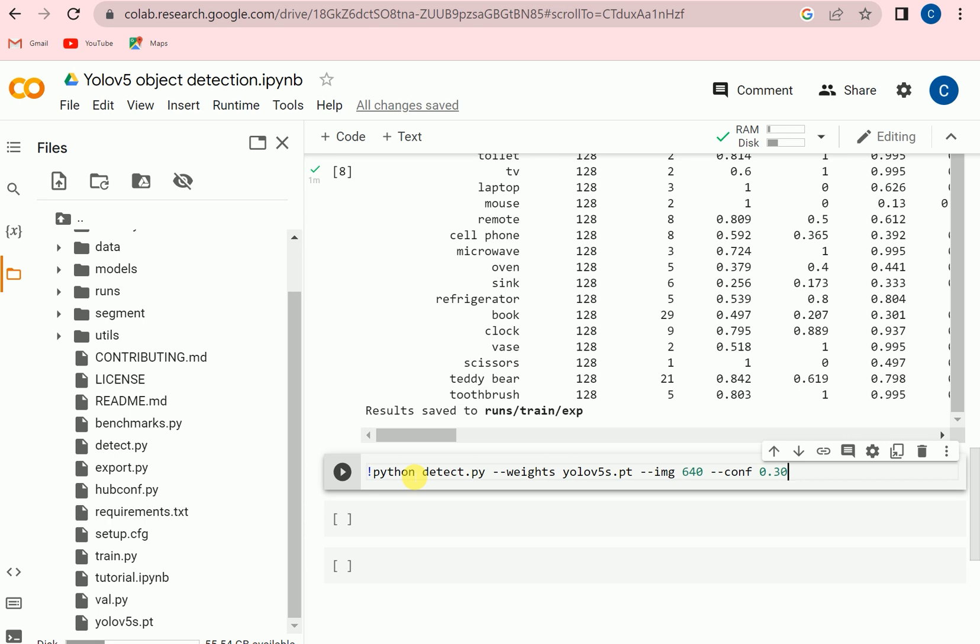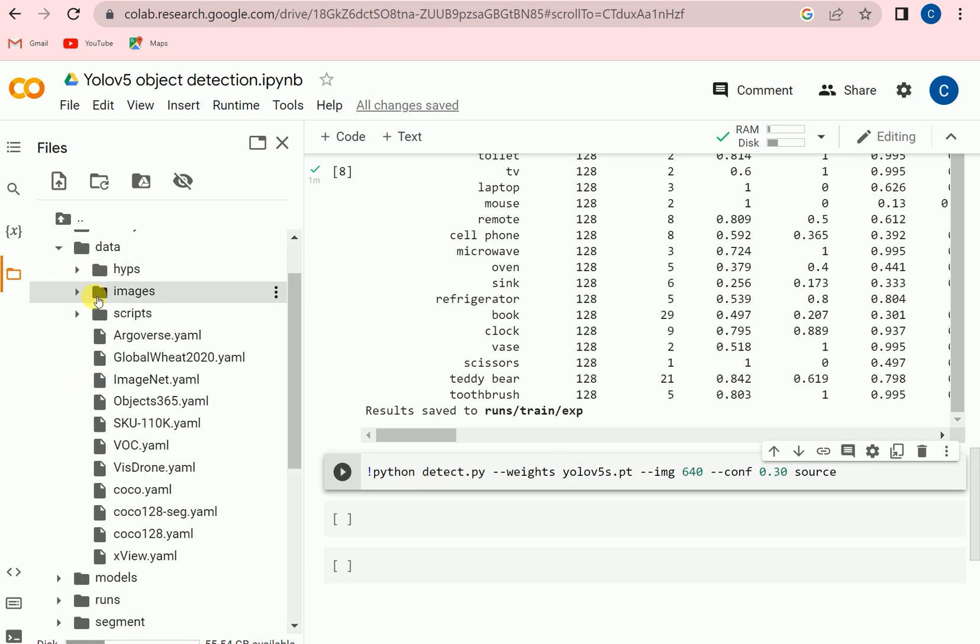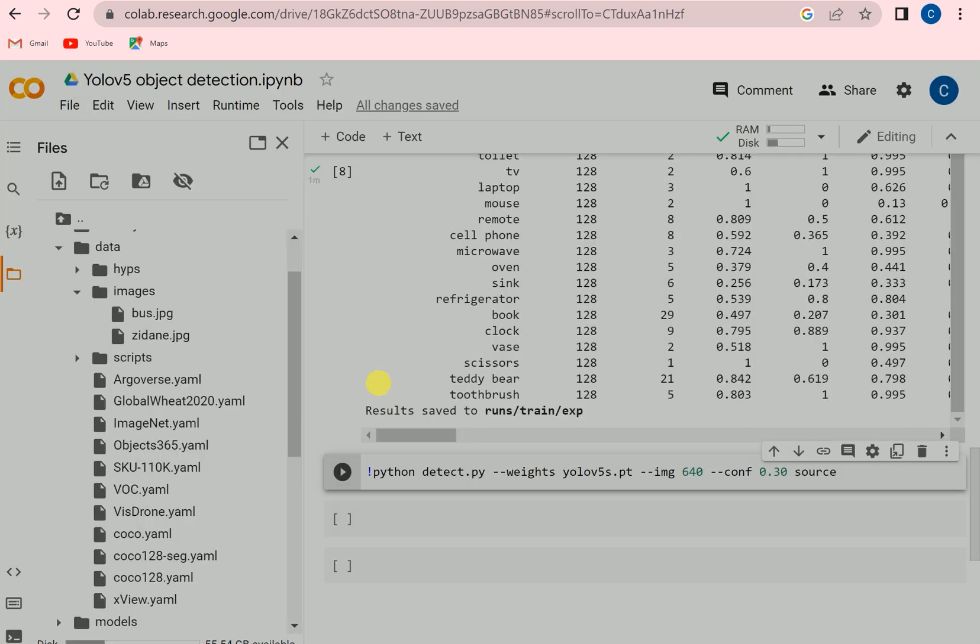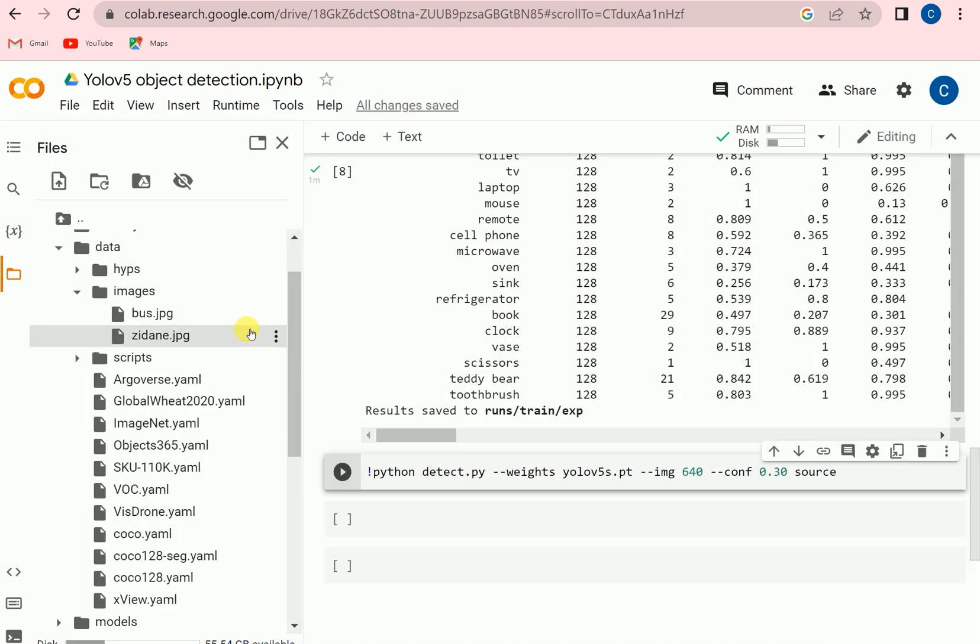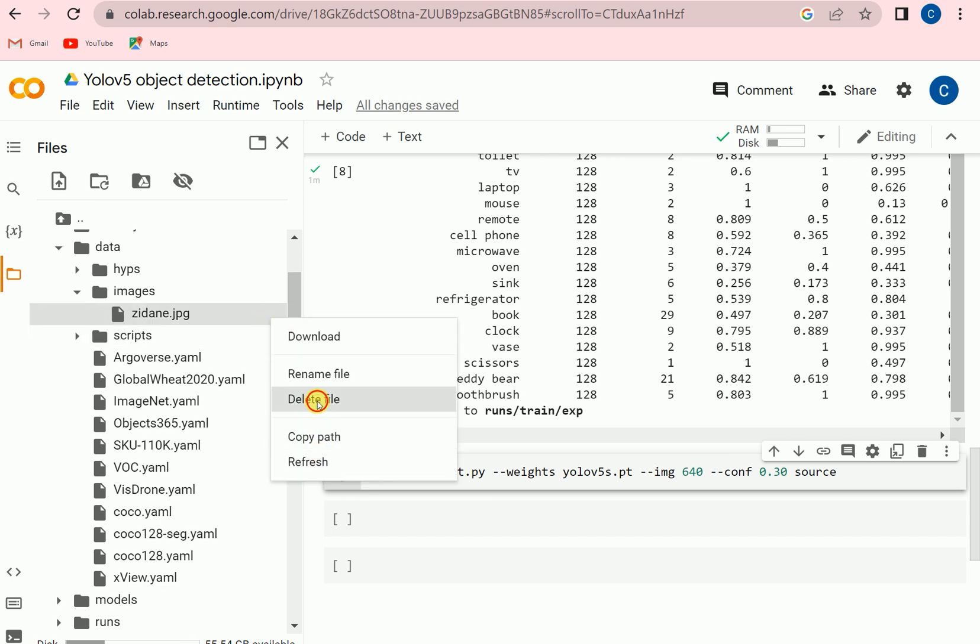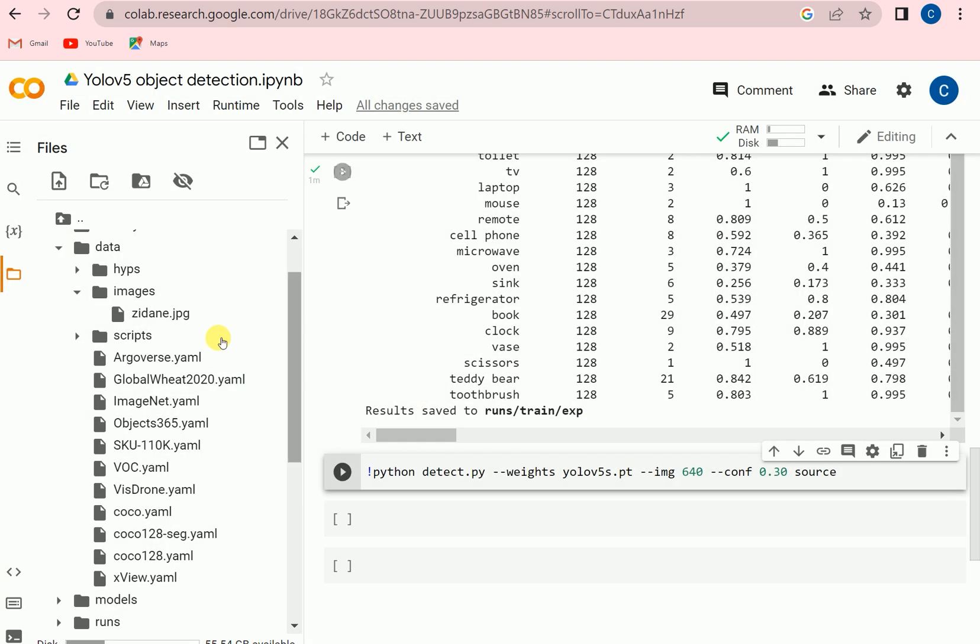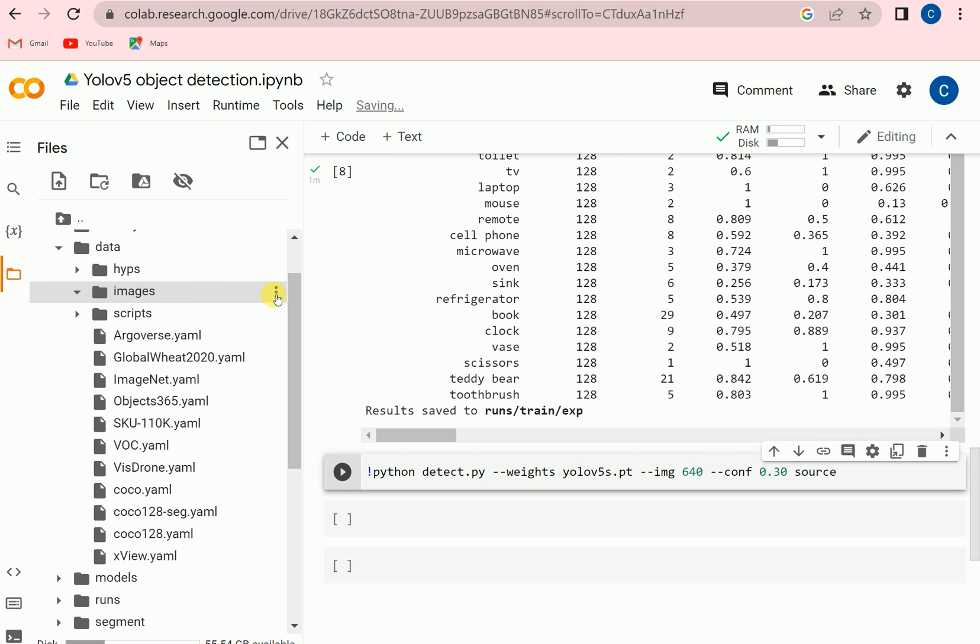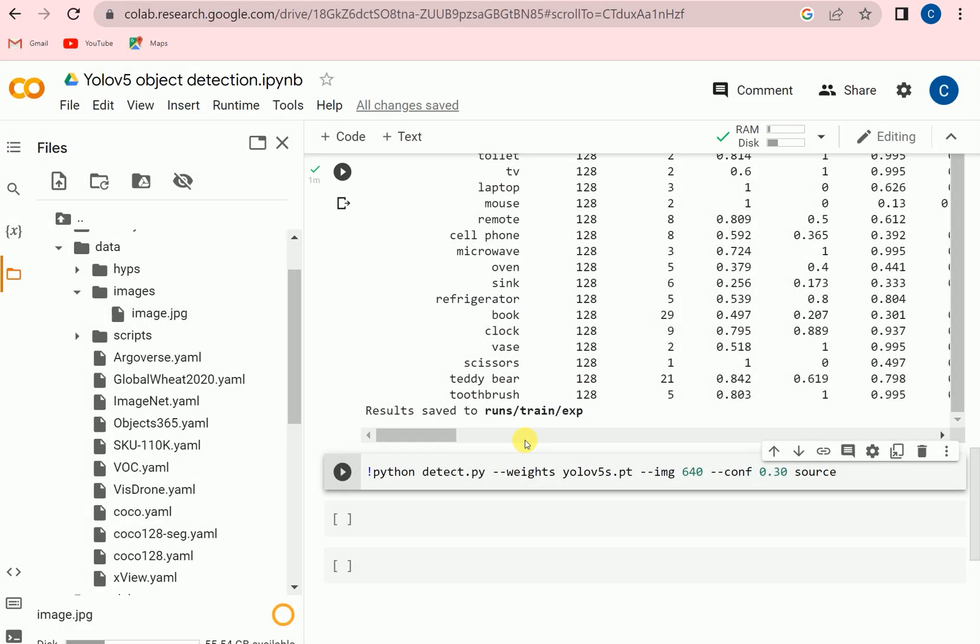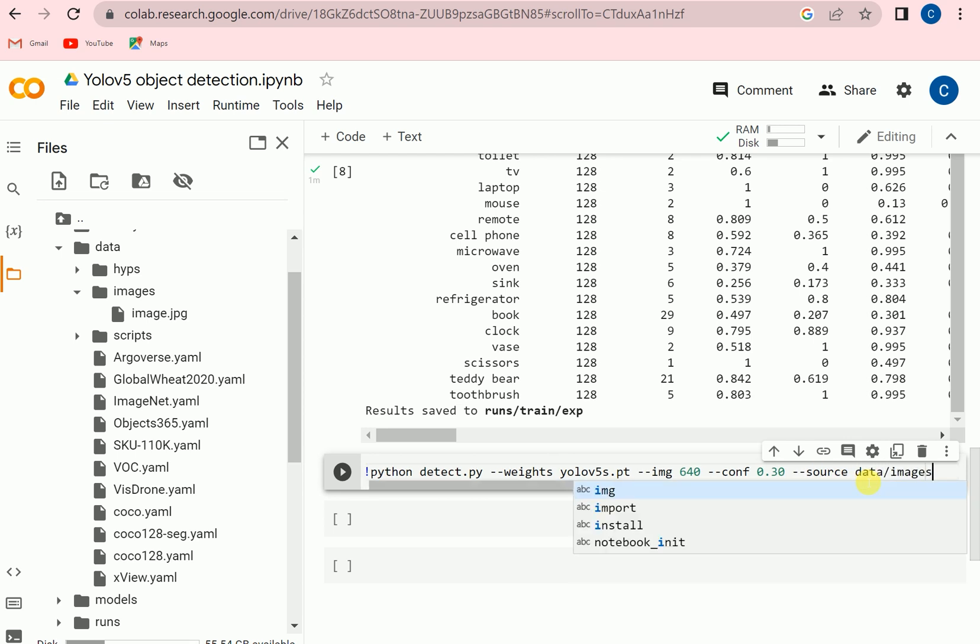And then we need to set the source. In the data in the images we already have some images, but we can delete them and we can use any other image. Like I can use some other images by browsing, so I can upload this image. And I can see that source will be data images.